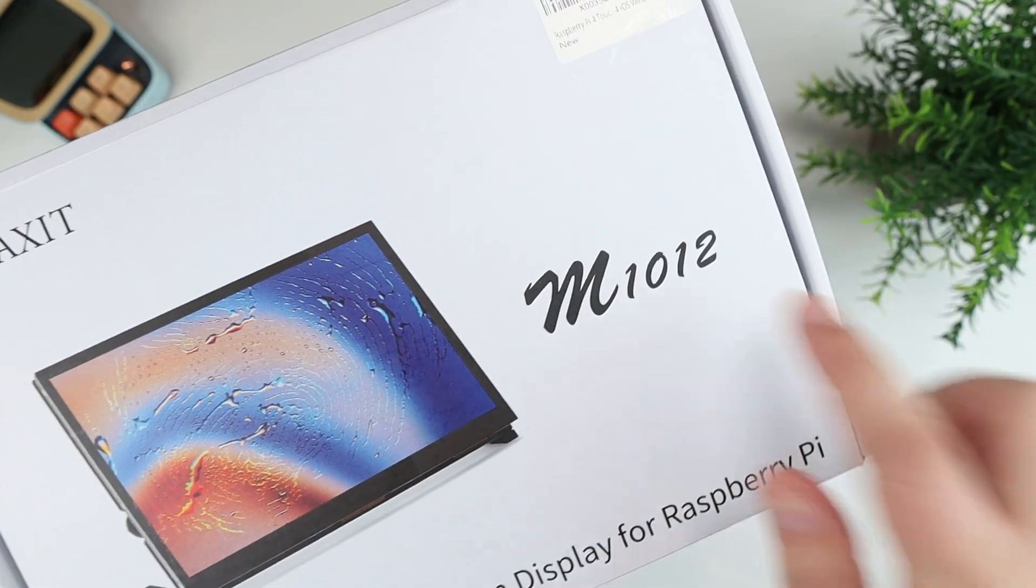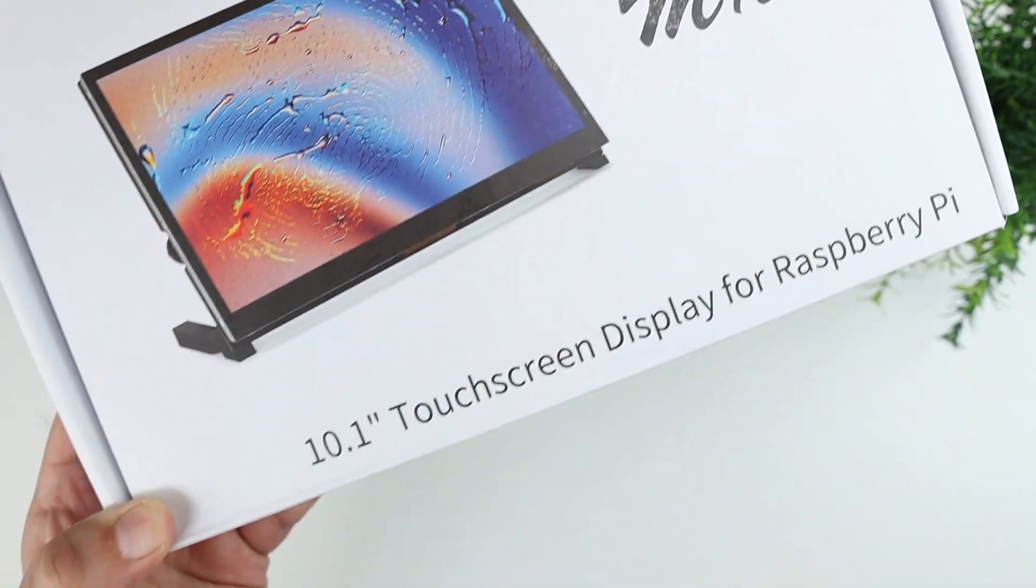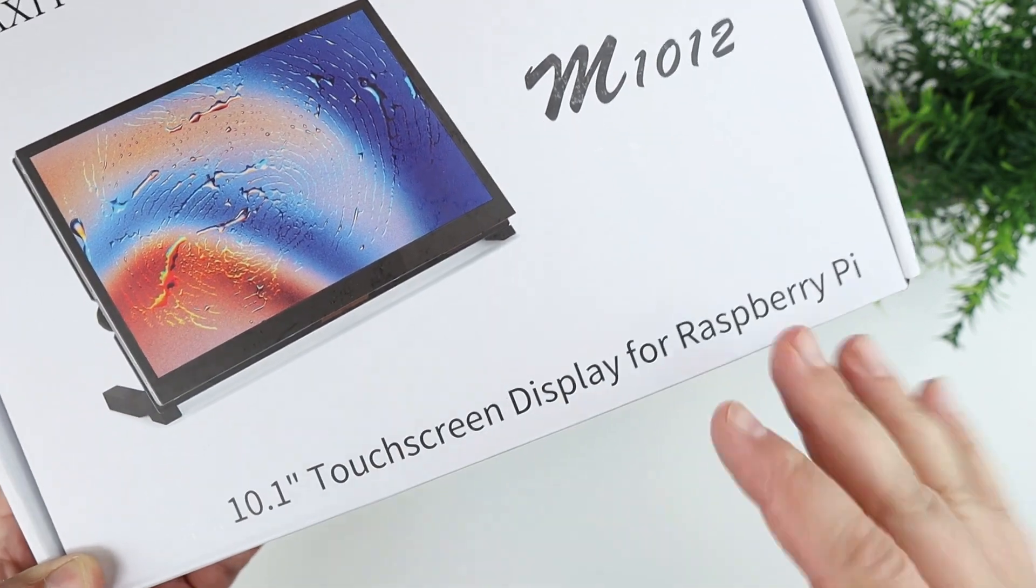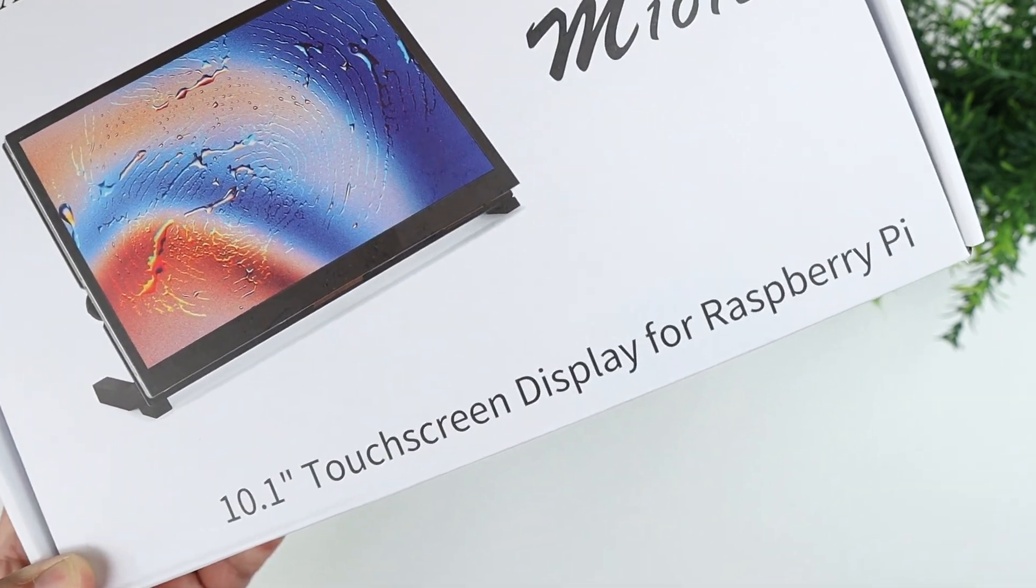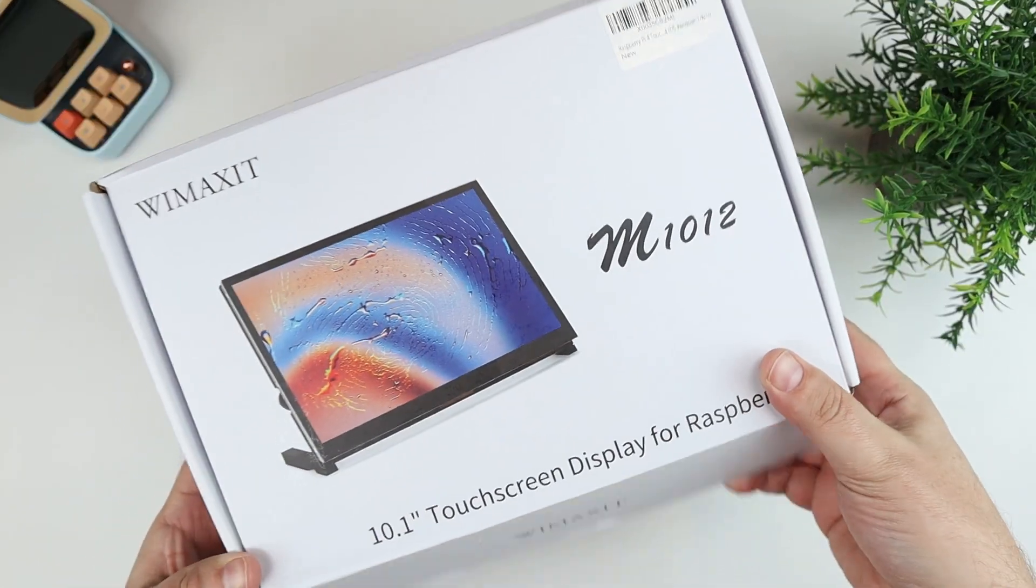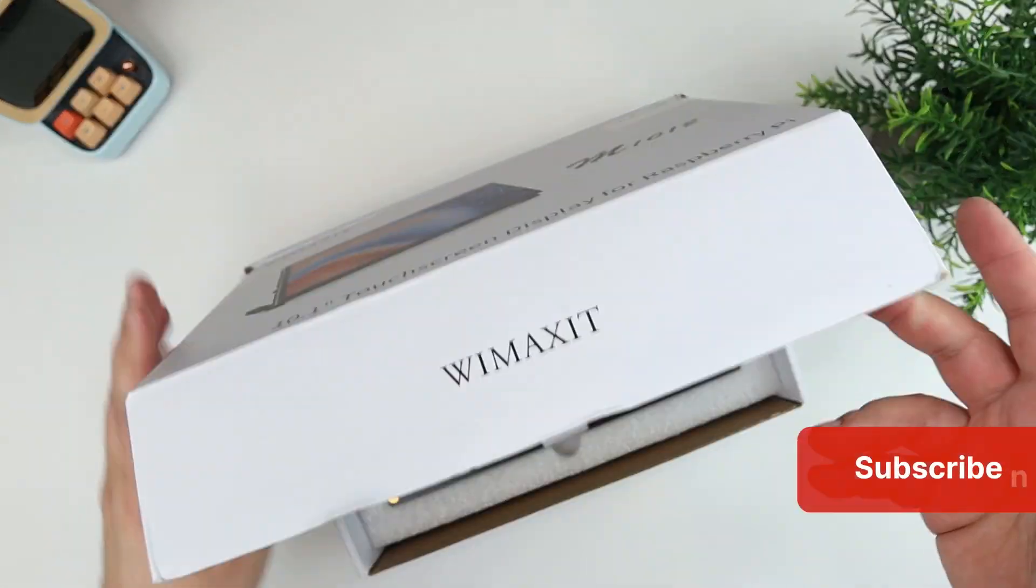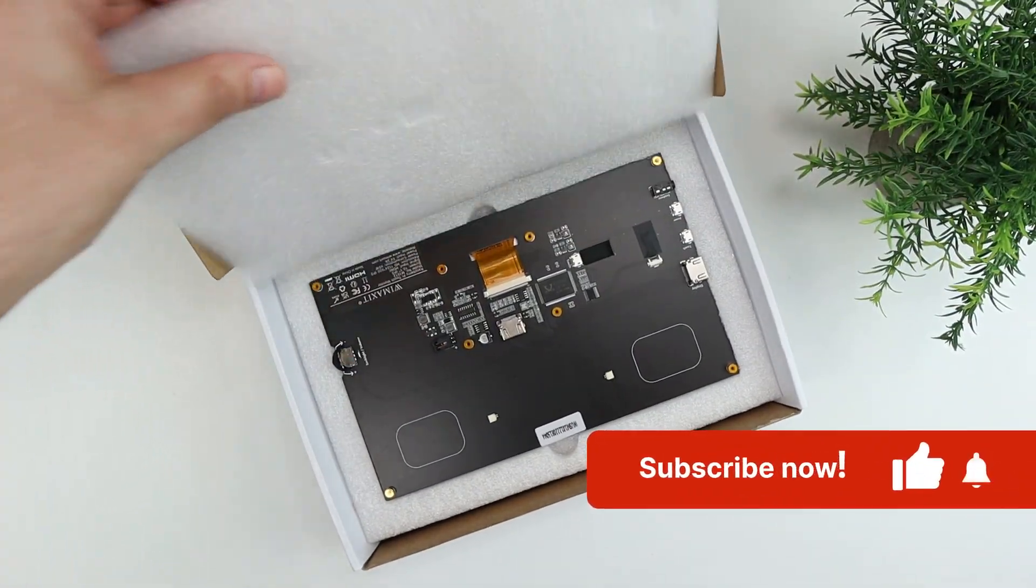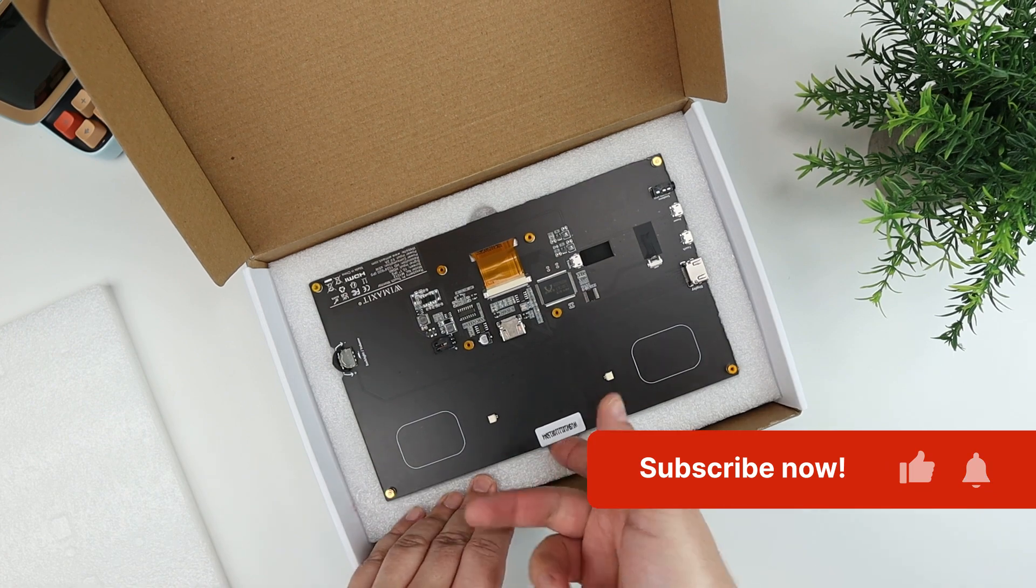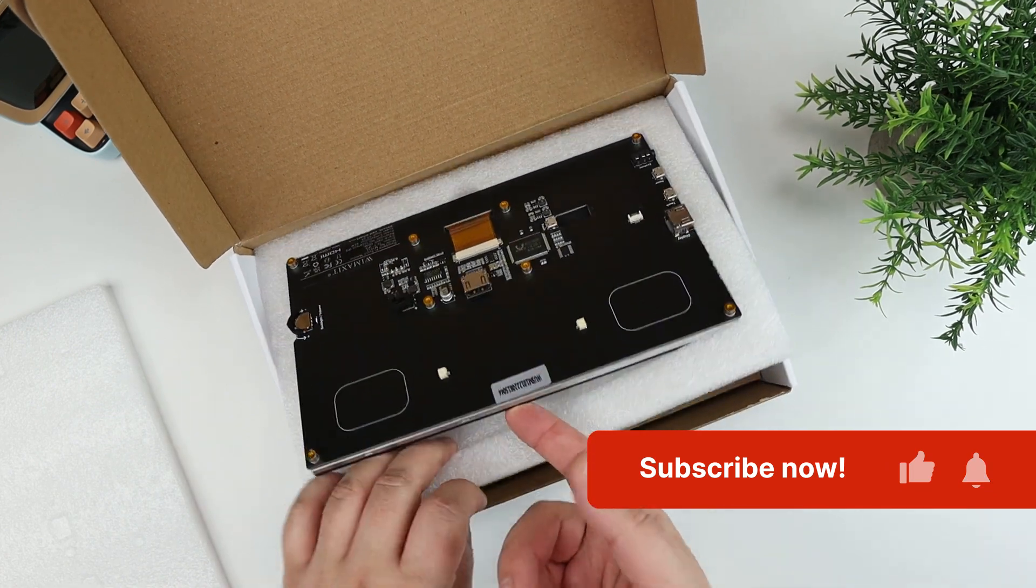It's the M1012 and this is a 10.1 inch touchscreen specifically kind of geared towards the Raspberry Pi. So I have done some Raspberry Pi projects in the past and I just never really had a good monitor for the Raspberry Pi itself.